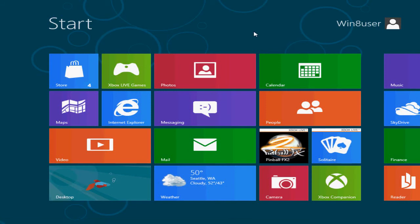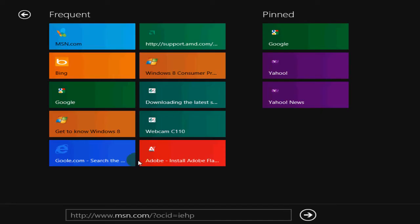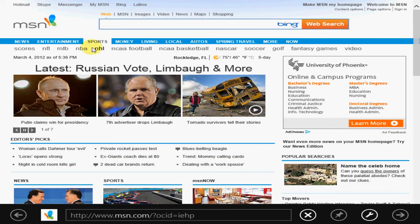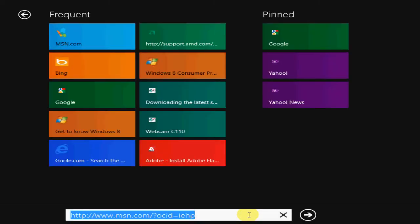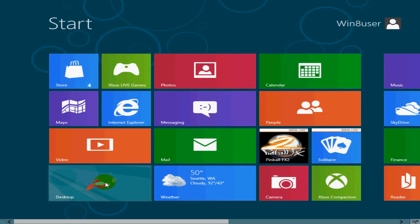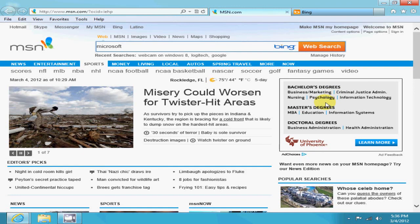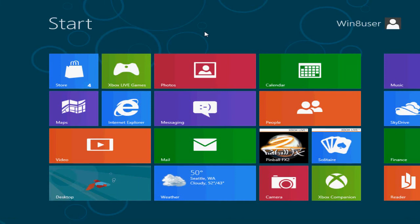One more thing — Internet Explorer in the Metro interface lets you go to sites like MSN and at any time you can click and it brings up a window showing frequently browsed sites and pinned Metro sites. Going back to the desktop, note that the Desktop's Internet Explorer and the Metro Internet Explorer are not connected — they're separate. Maybe the final version of Windows 8 will have them connected, but right now they're not.